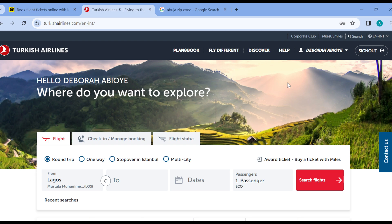The first thing to do is to ensure that you have a Turkish Airlines account created already. Once you have it created, go ahead and log in. Once you're logged in, you'll be brought to the Turkish Airlines home page, as you can see on my screen now. On this screen, on the left side, you would see the Turkish Airlines logo.